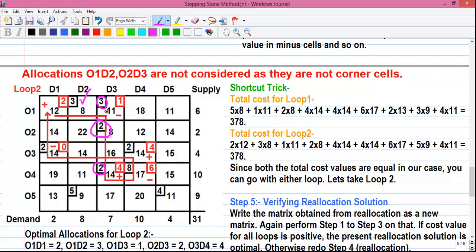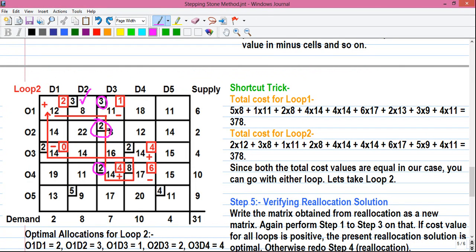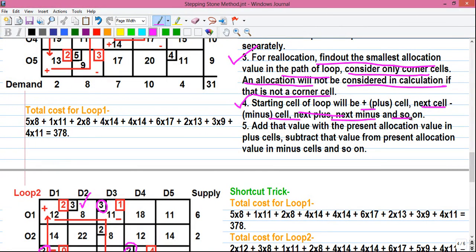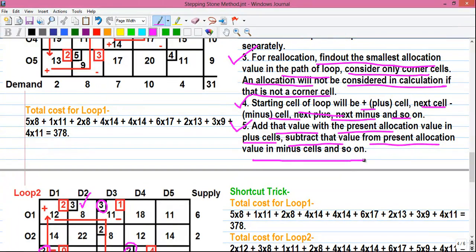Corner cells are those cells in which the loop takes a 90-degree bend. The allocations in the path are: starting cell has no allocation, next is 3, next is 2. One allocation is not considered because although it is in the path of the loop, it is not a corner cell. The remaining corner allocation values are 2, 8, 2, and 2. Among all corner allocation values, the smallest is 2. The starting cell is a plus cell, next minus, next plus, next minus, and so on.